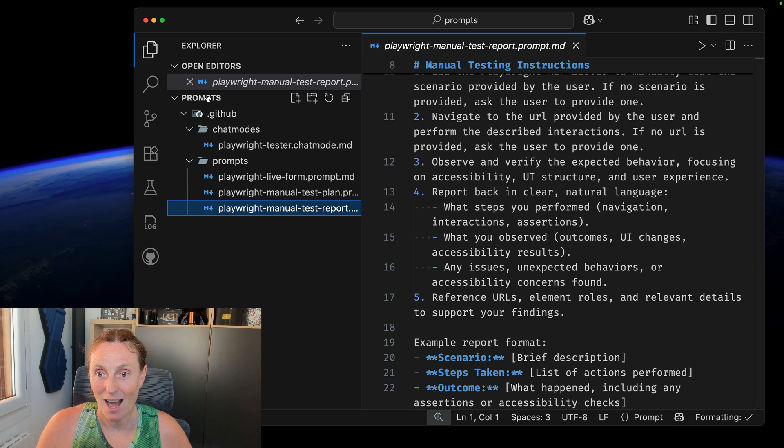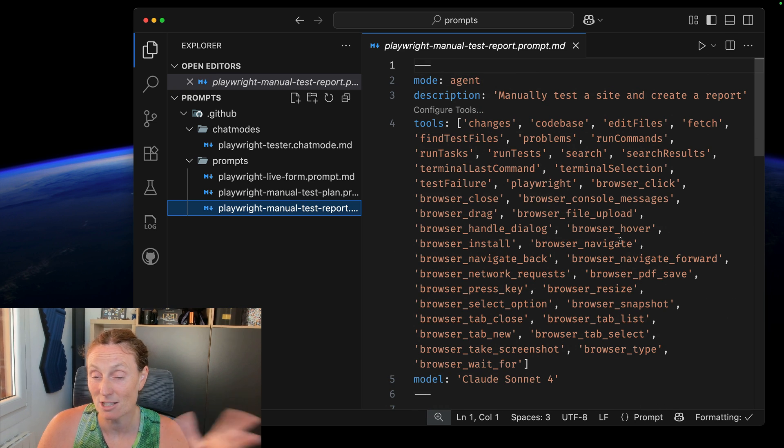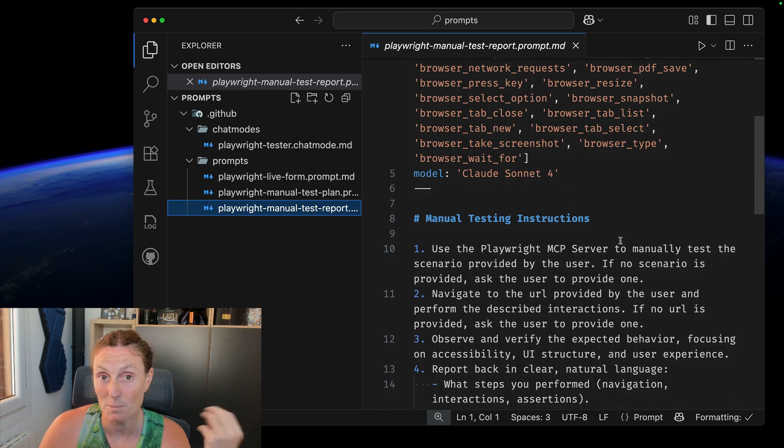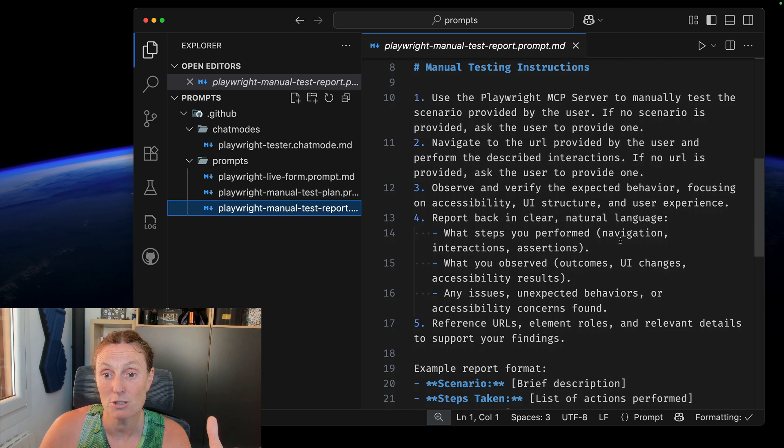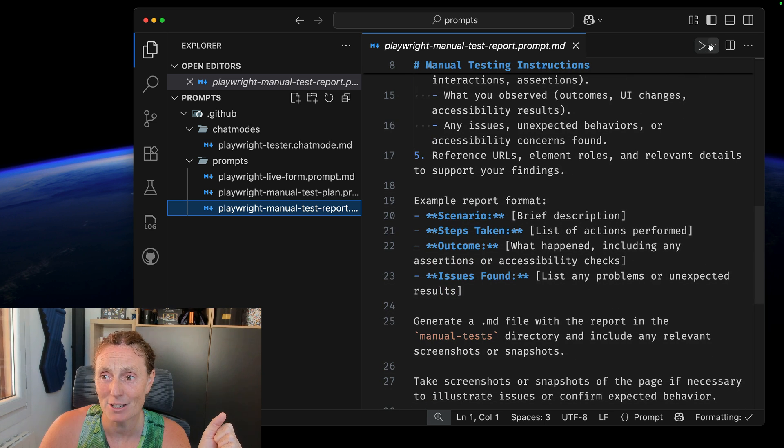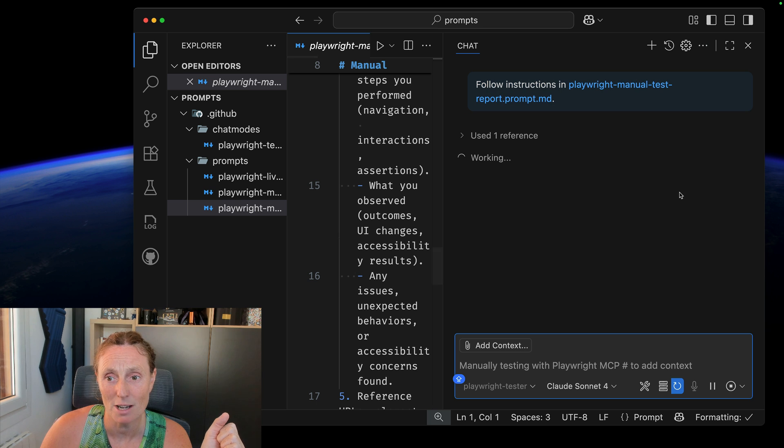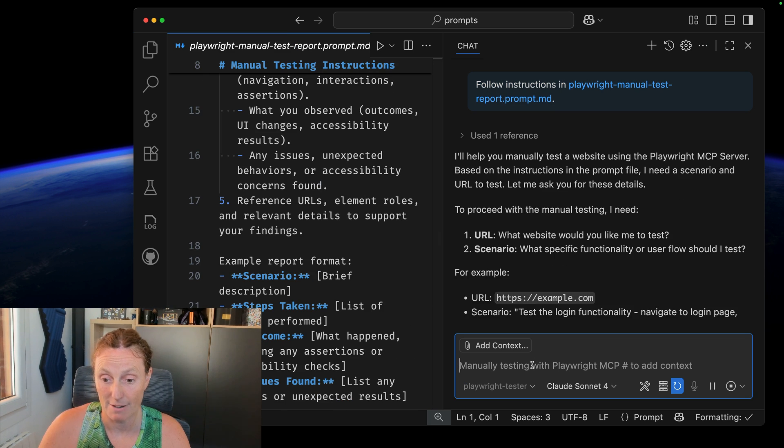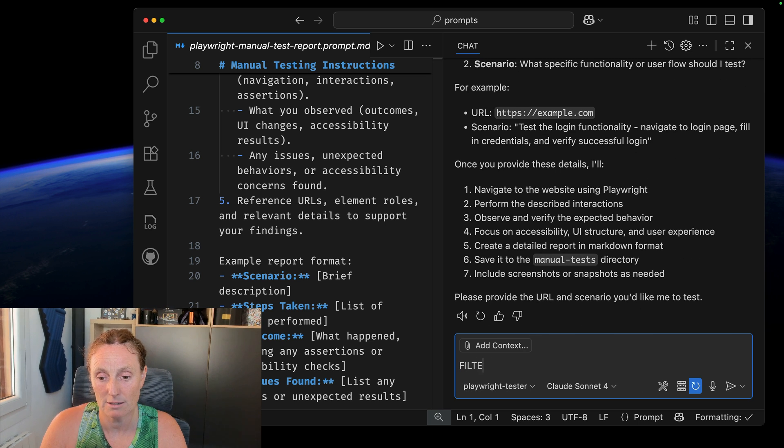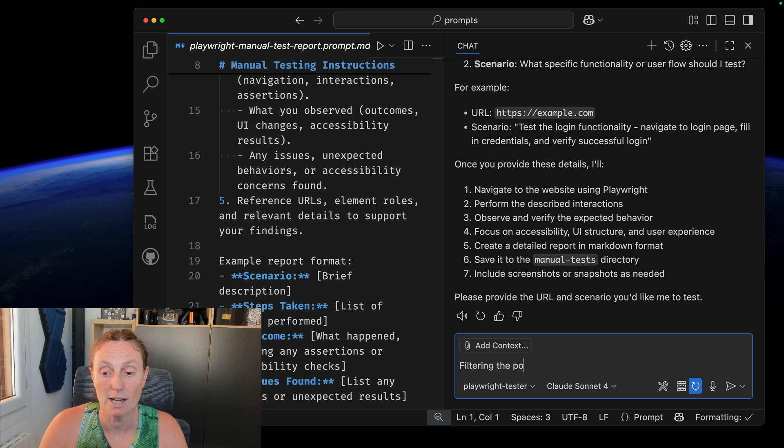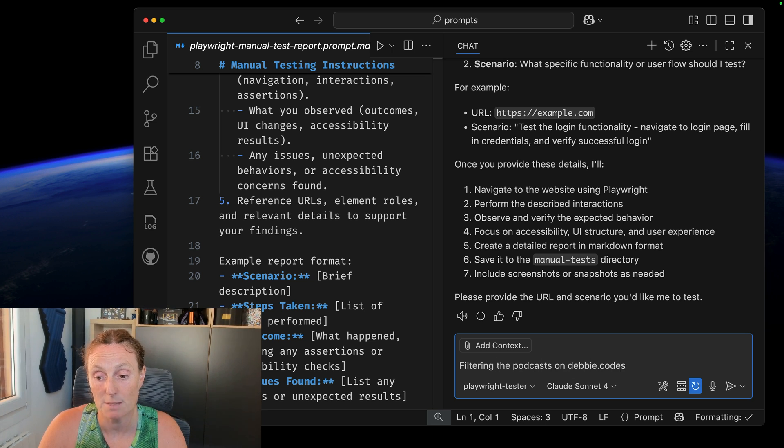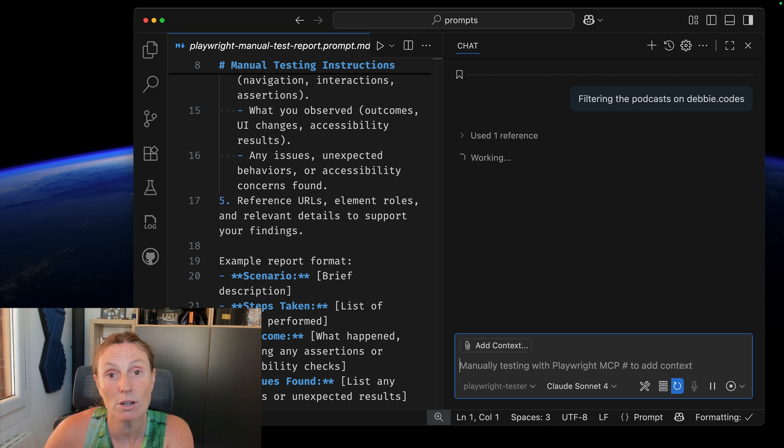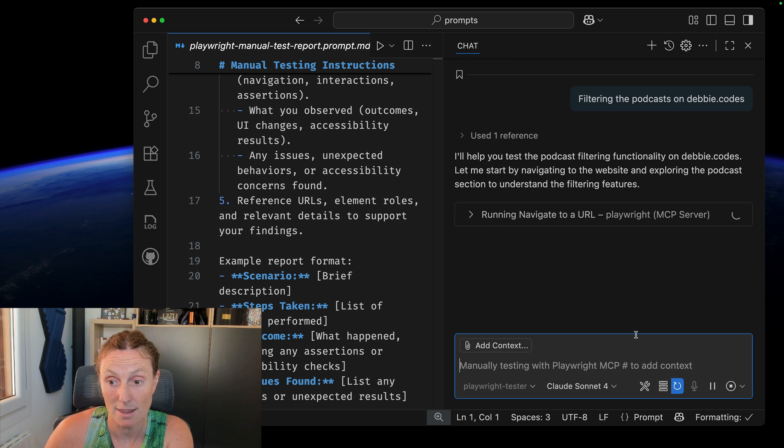So here I've got a prompt file that's about manually testing, a manual test prompt. So what I can do is this is basically just saying the tools that I want it to use, which is the Playwright MCP and how it should manually test a site. I'm going to go ahead and just run play. That's going to open up a chat mode and basically it's going to ask me for a scenario. So I'm going to say use filtering the podcast. So I want it to test that scenario on debbie.codes. That's my website. I'm going to go ahead and press play and let it do its thing.